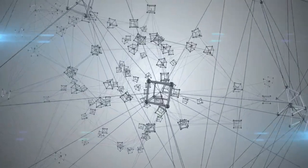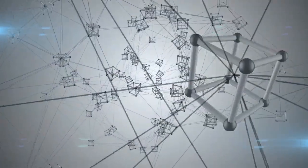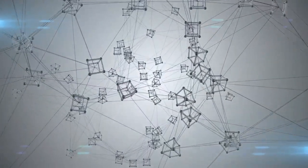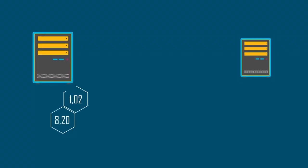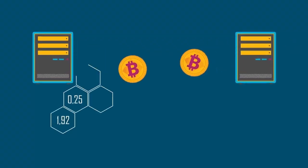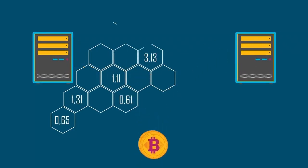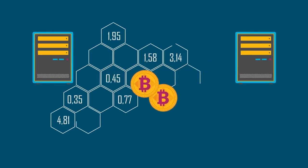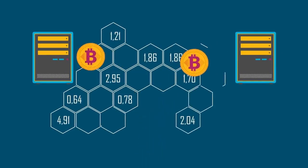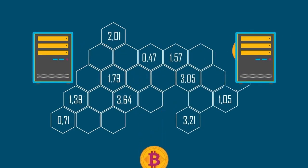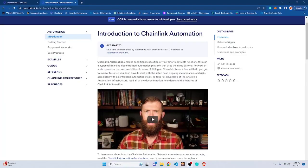Think of Chainlink Automation as a superhero of smart contract tasks, helping you fight off time wasters like setting up and maintaining the automation infrastructure. It's here to save your day. Now let's chat about triggers, the secret sauce that tells Chainlink Automation when to swoop in and do its thing.